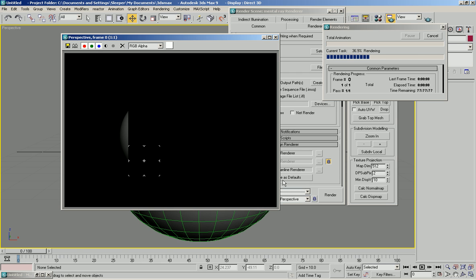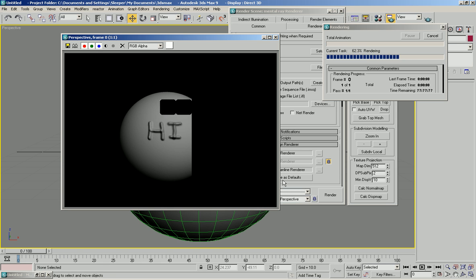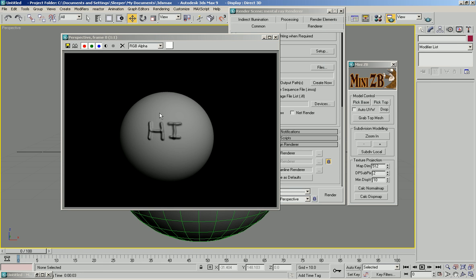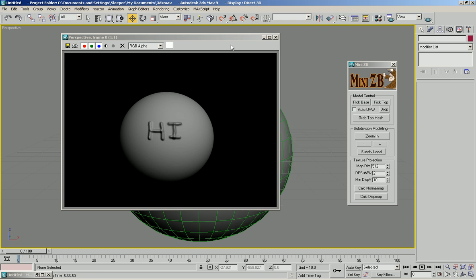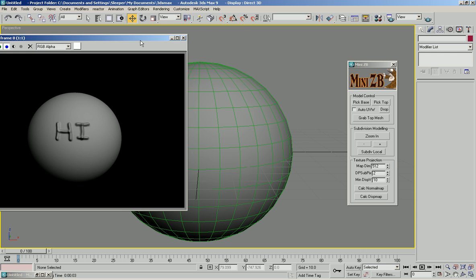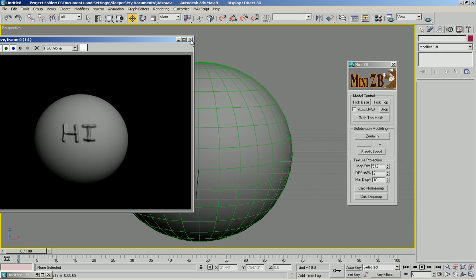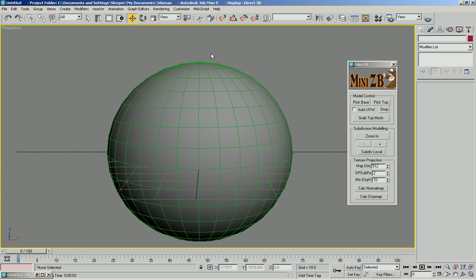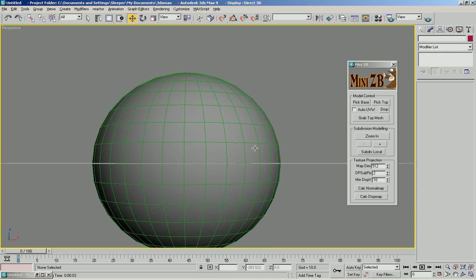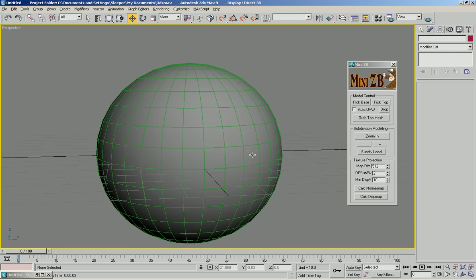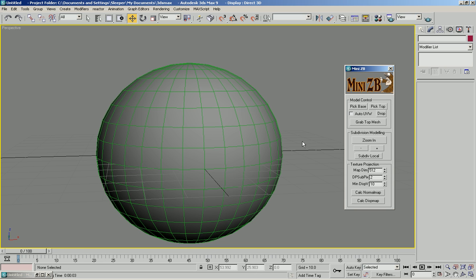If we just render this out, we can see it's rendered with the displacement. That's about all there really is to it. This extra parameter you can refer to the help file.